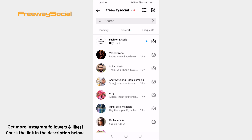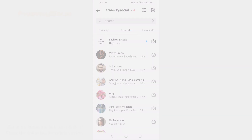Done! I hope this guide was helpful and you are able to read Instagram messages without them knowing. Don't forget to like this video and visit us at FreewaySocial.com.